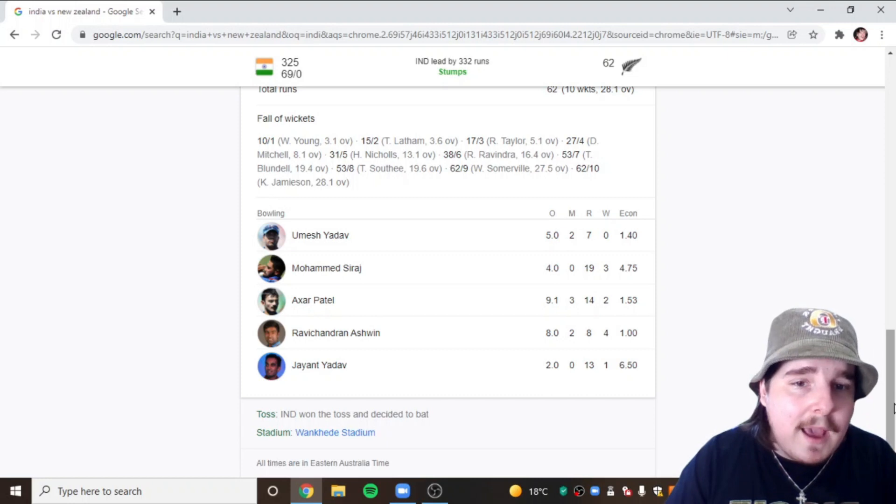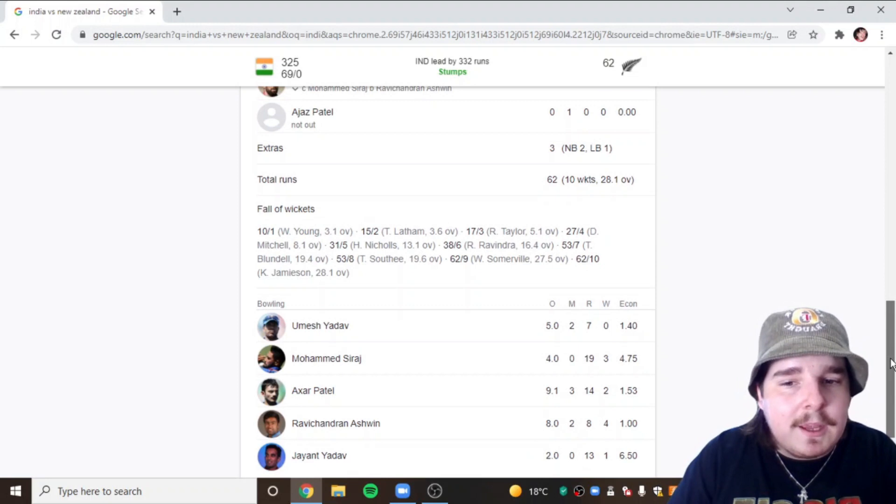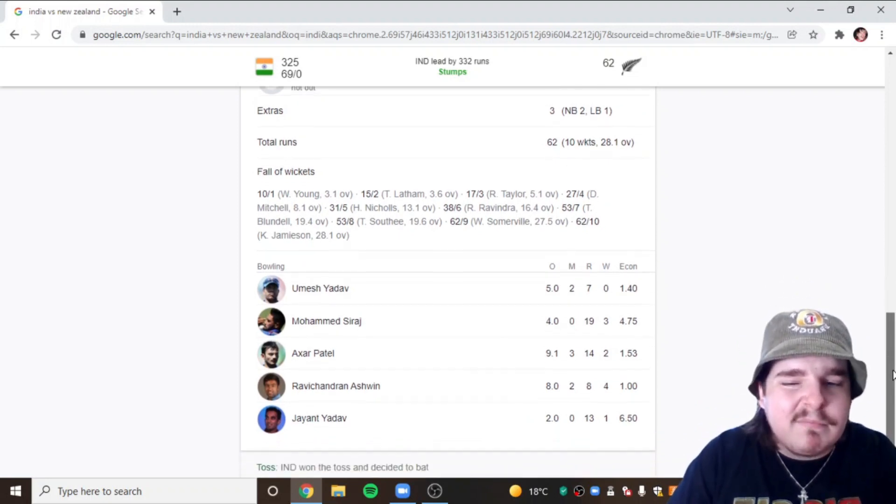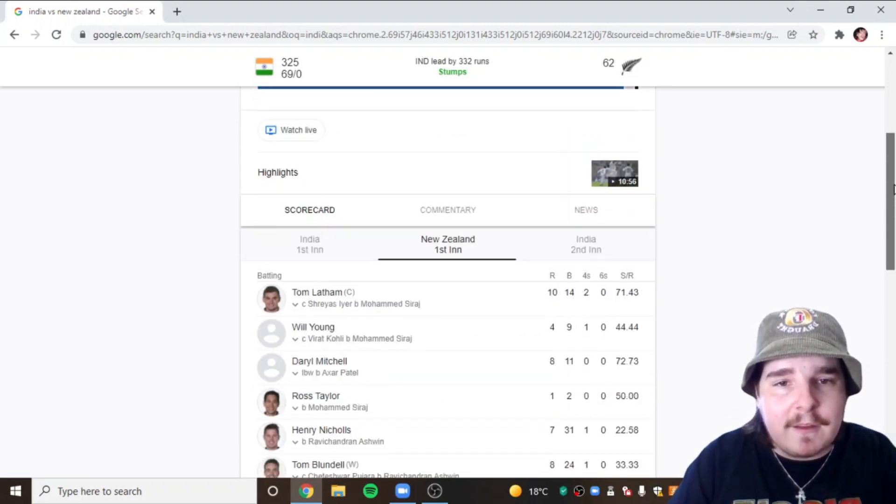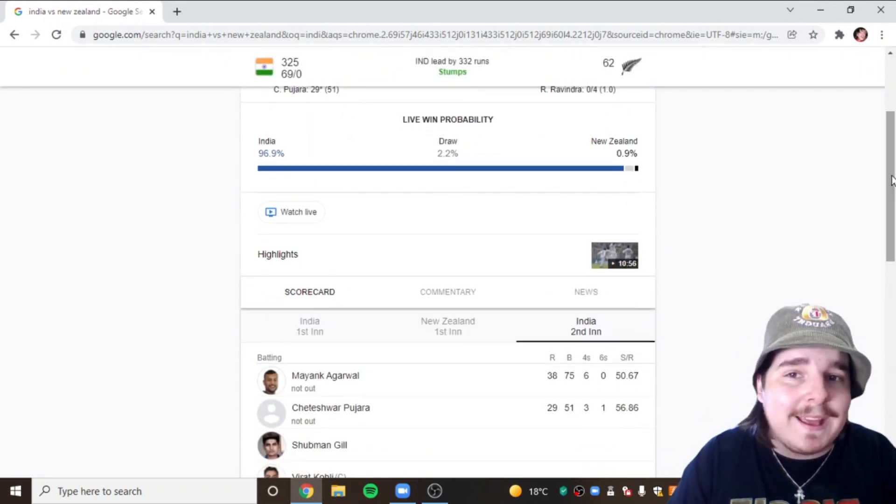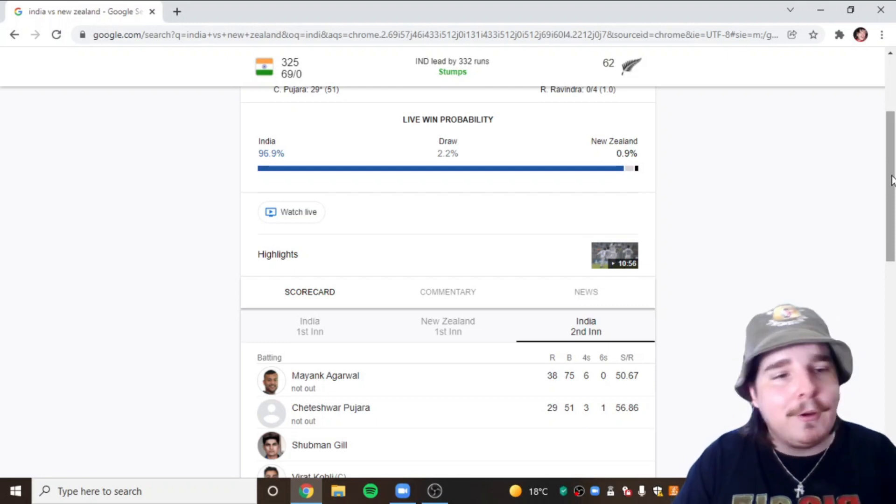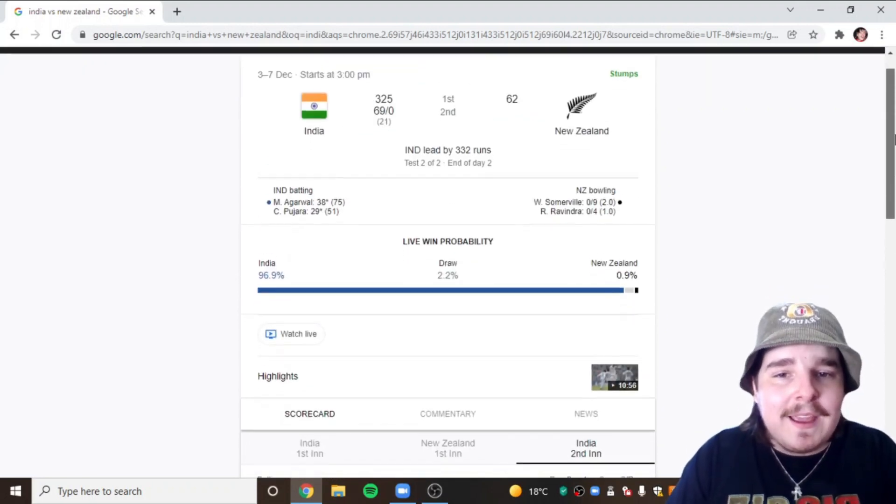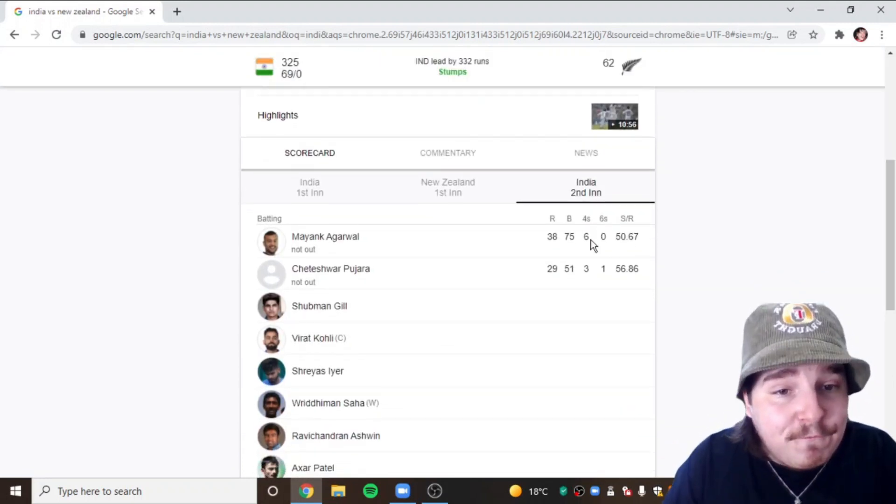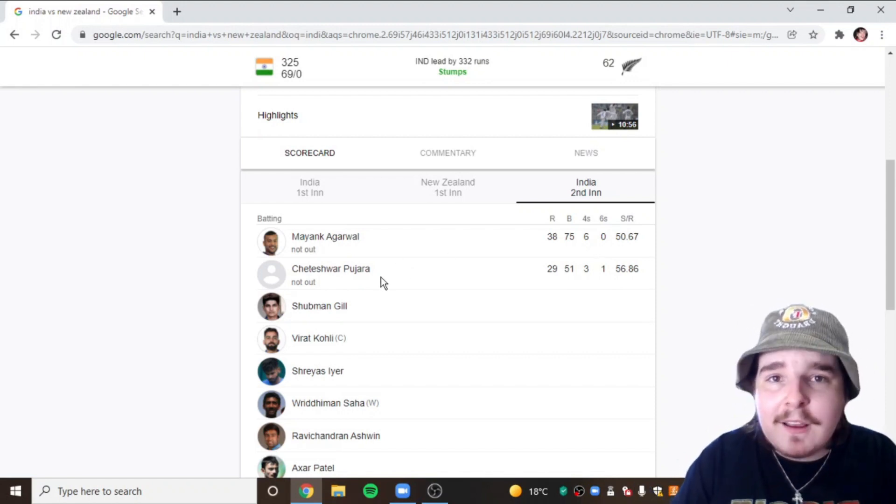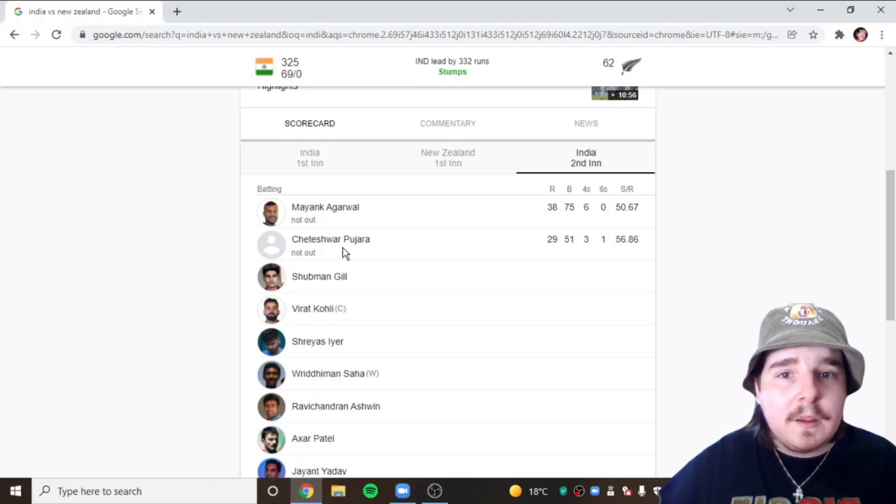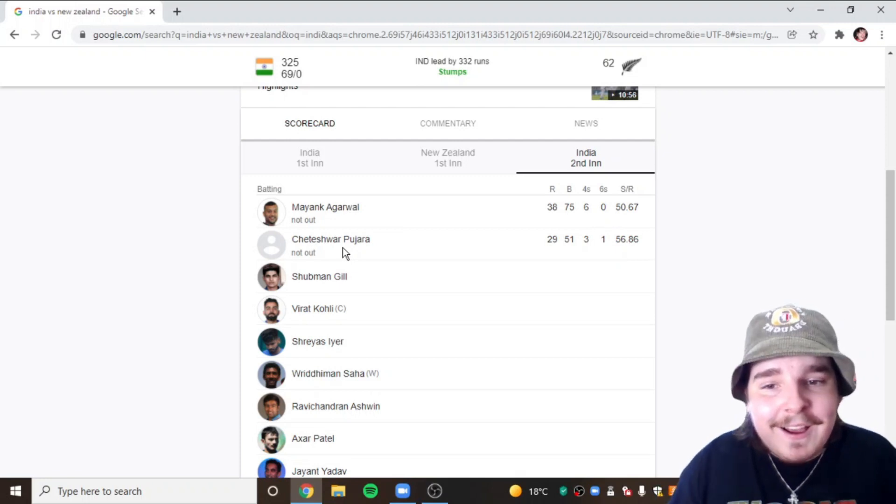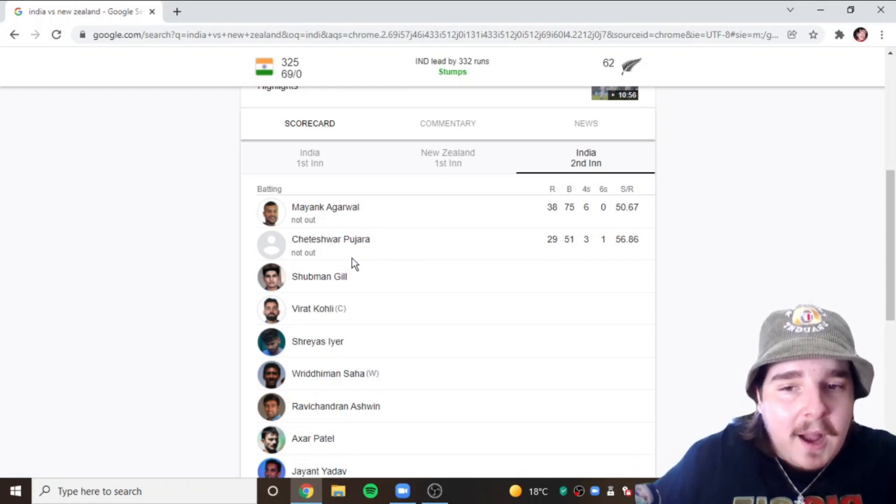Jayant Yadav 1 for 13 off 2, only bowled two overs. 13 runs off it but runs isn't the major fact, he took a wicket. Just happy to see him in the team. I love seeing players that don't get much opportunity play Test cricket to show what they're made of. I was impressed in two overs. He's only in there because Jadeja's not in there, sure, but I love seeing players get opportunity. India's second innings started off, didn't even lose a wicket, none for 69 at the end of day two. Mayank 38 not out off 75, six fours, and Cheteshwar Pujara came in to open, 29 off 51, three fours and a six.